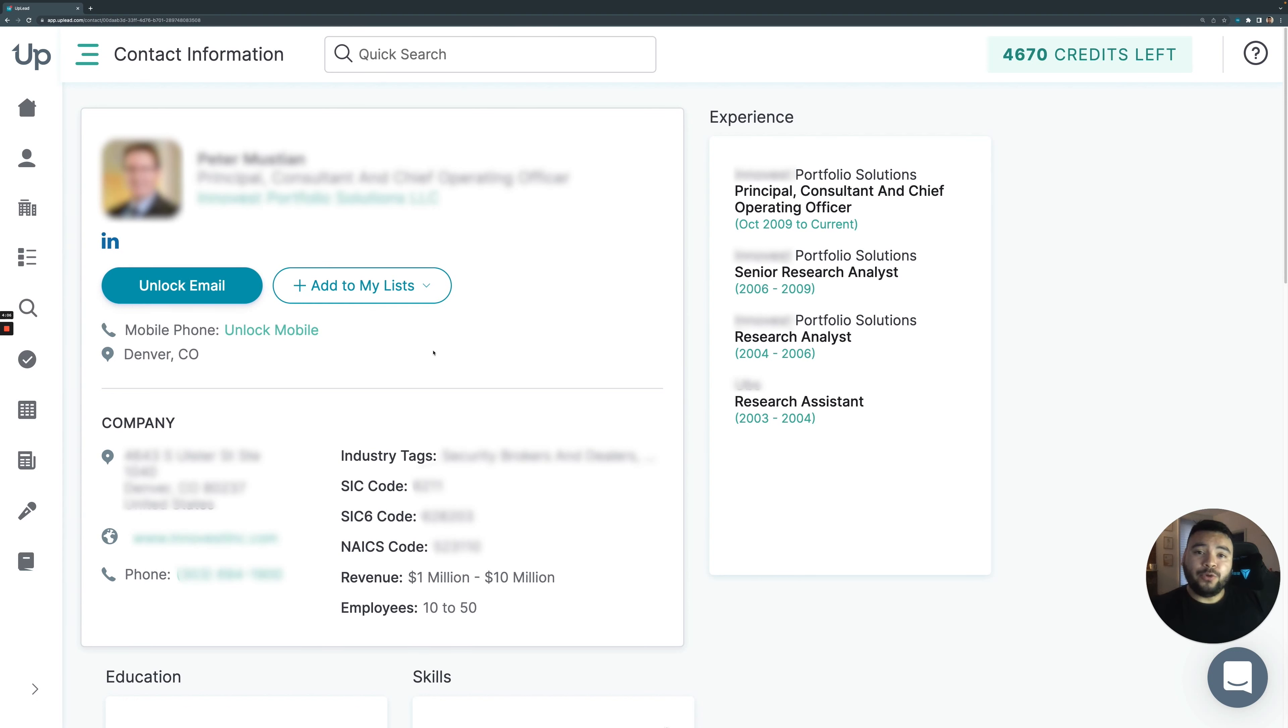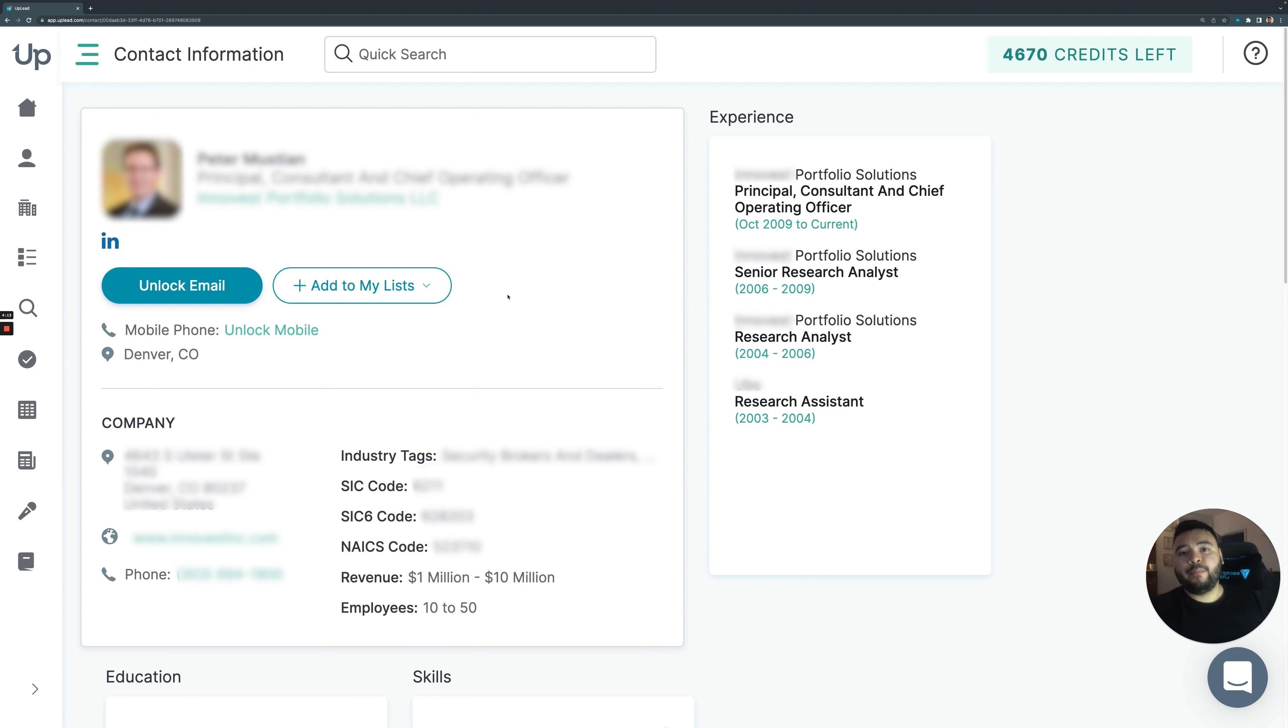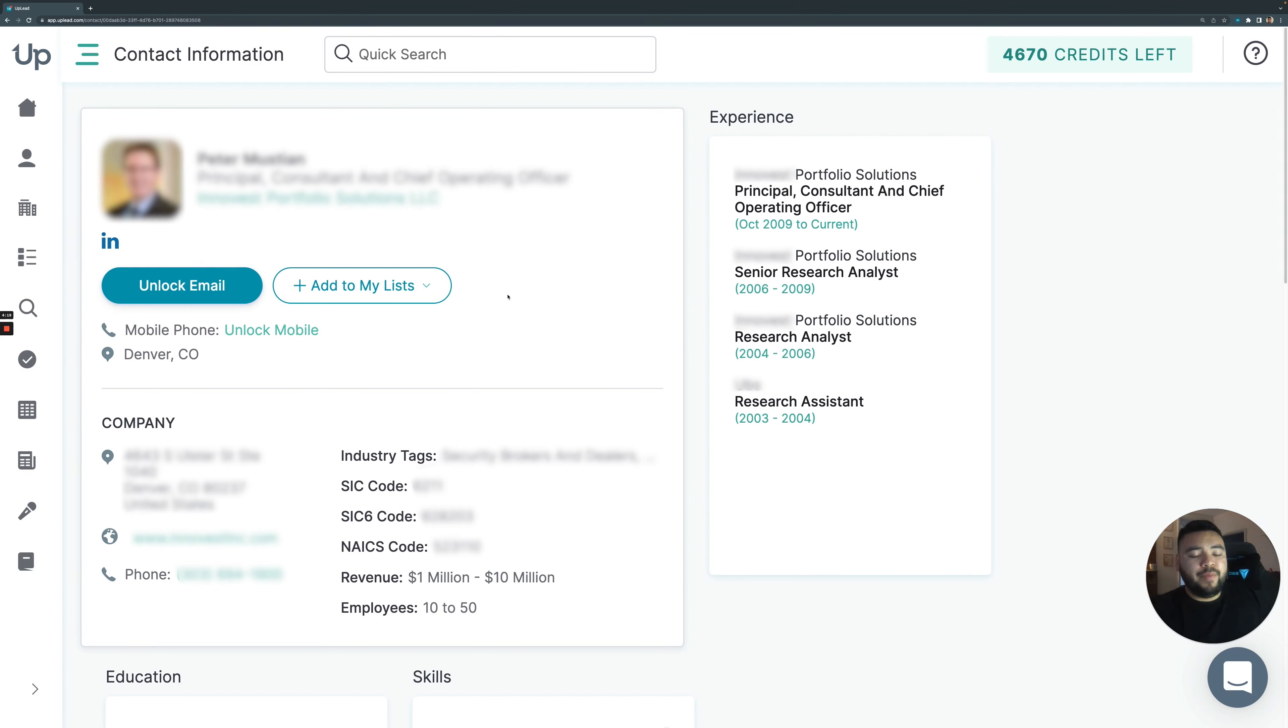And with us, not only do you get that contact information, but we do something a little cool too, or a little different rather. Uplead is the only company of its kind to use real-time email verification. What that means is we basically ping Peter's email here to check if it's valid or not before we show it to you.